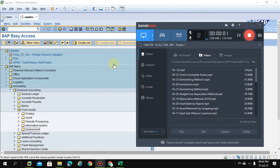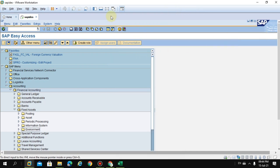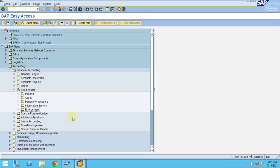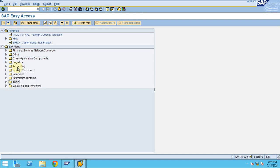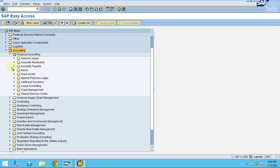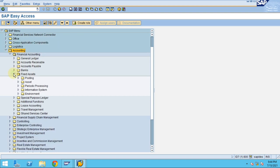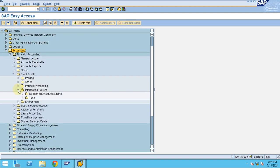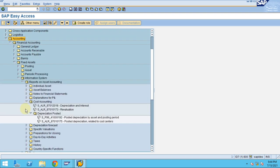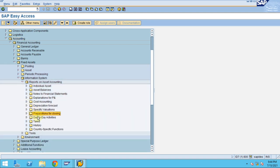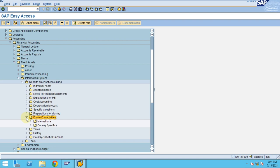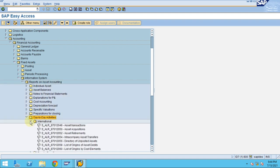In this session I would like to show you how to check the day-to-day reports relating to fixed assets. To check those, you need to go to Accounting, then Fixed Assets, then Information Systems Reports, where you can check the day-to-day activities.